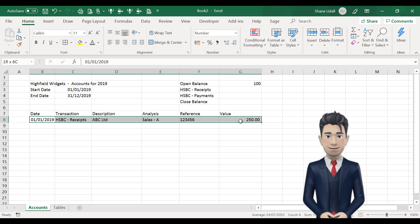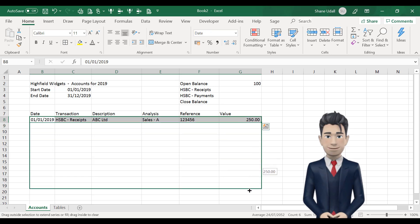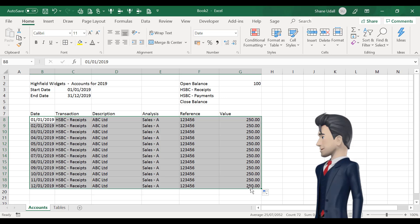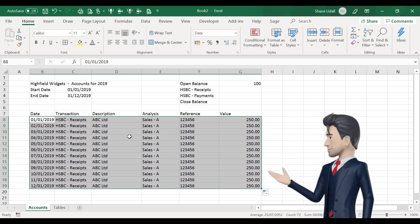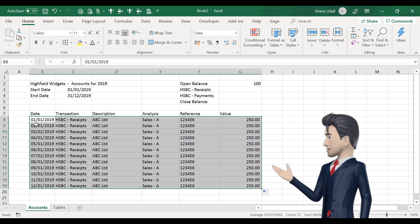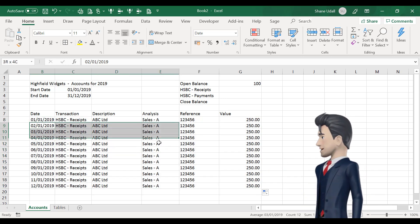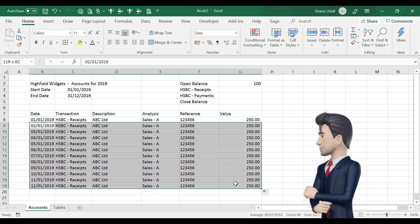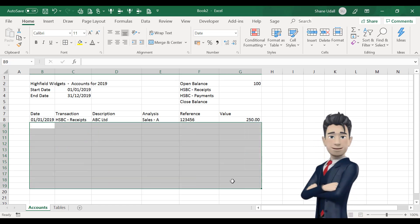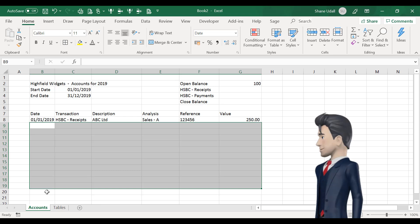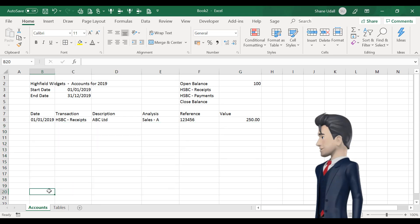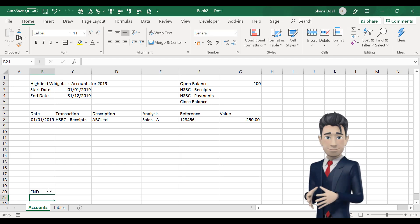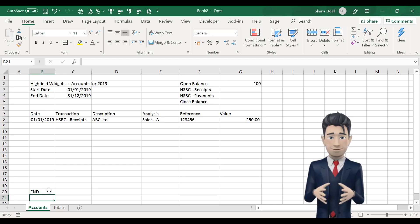We can now highlight the entire first row B8 through to G8 and drag and copy the contents and formulas down to row 19. Once we've done this, we can delete the data copied into the range B9 to G19 and then to indicate the end of the data section type the word end in box B20.